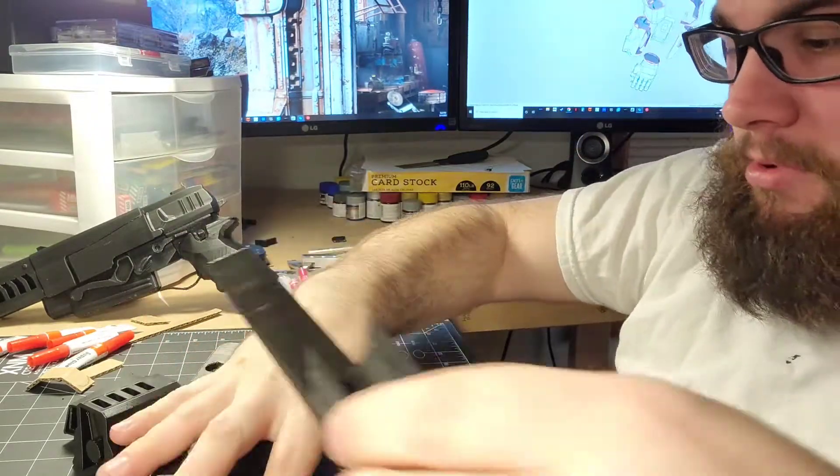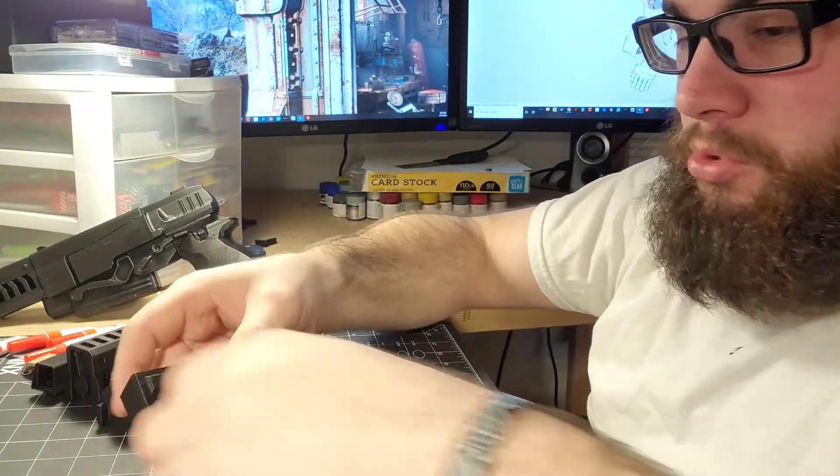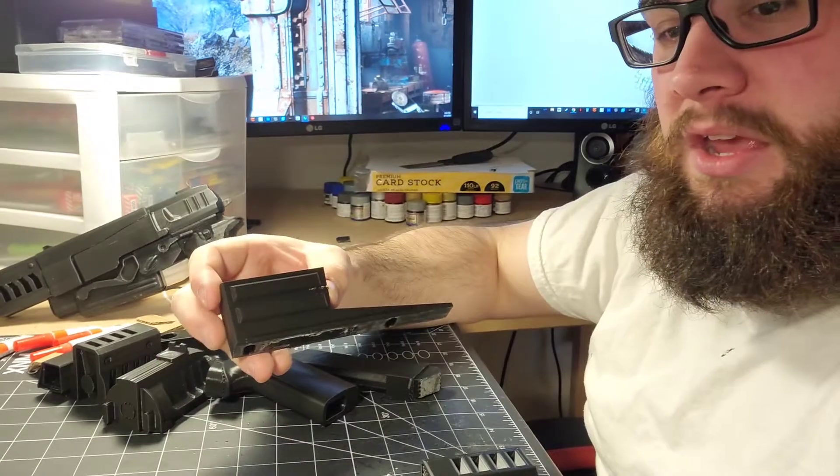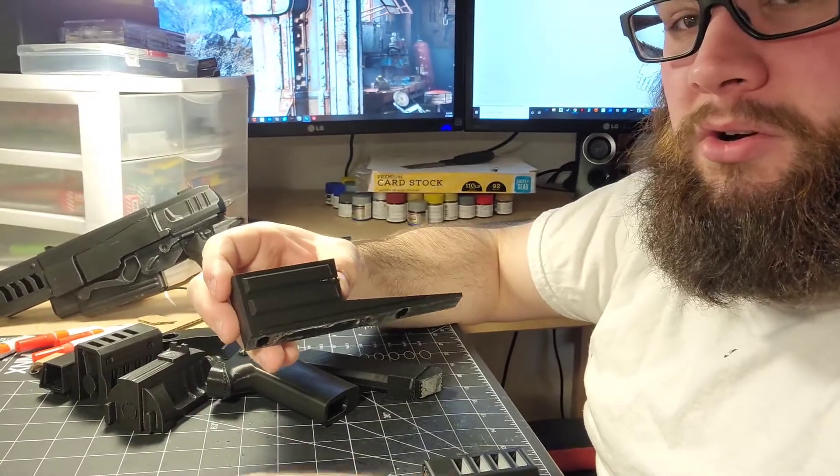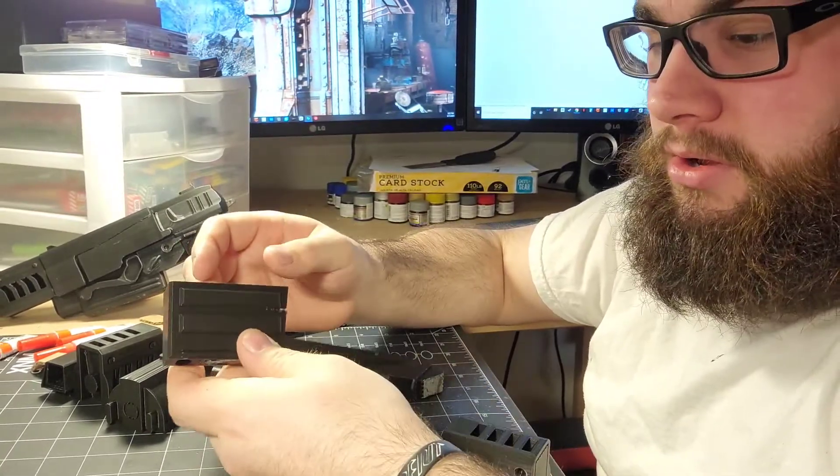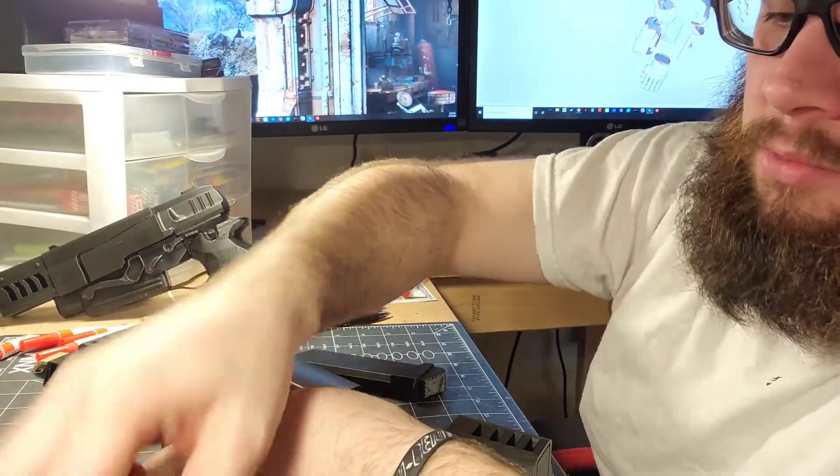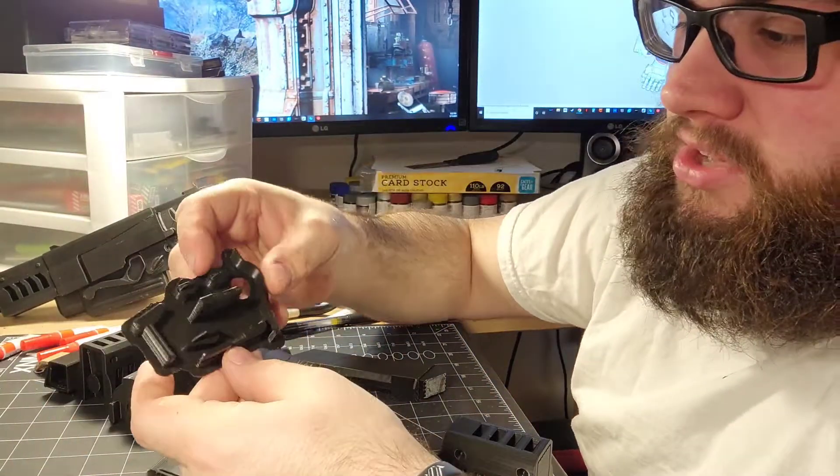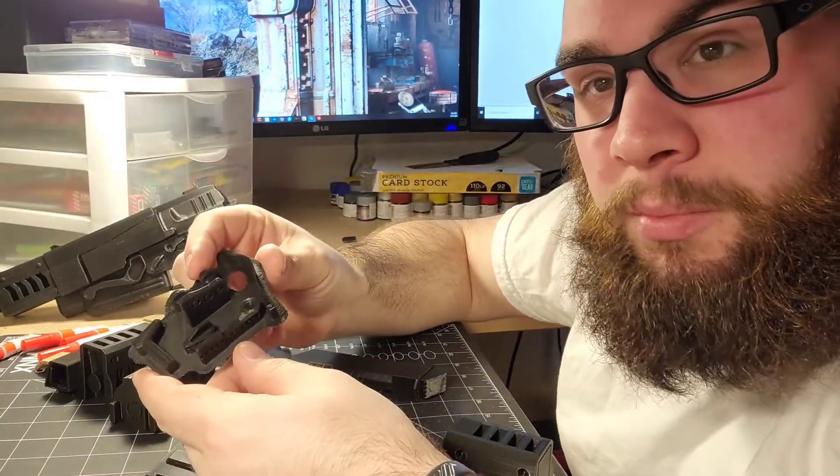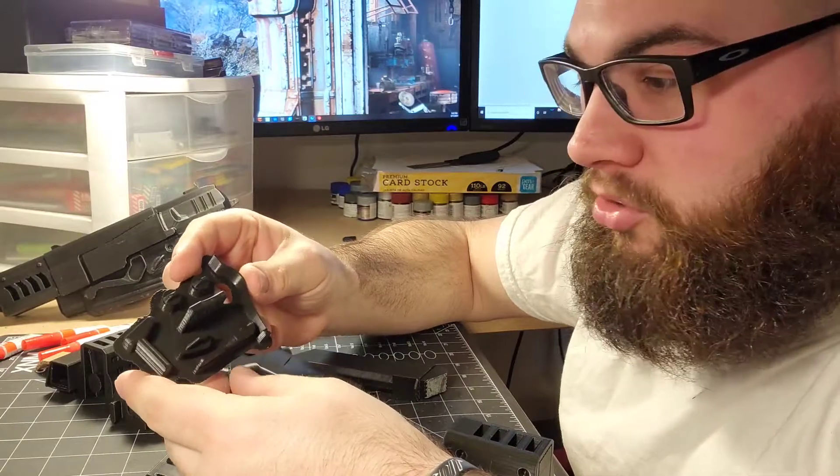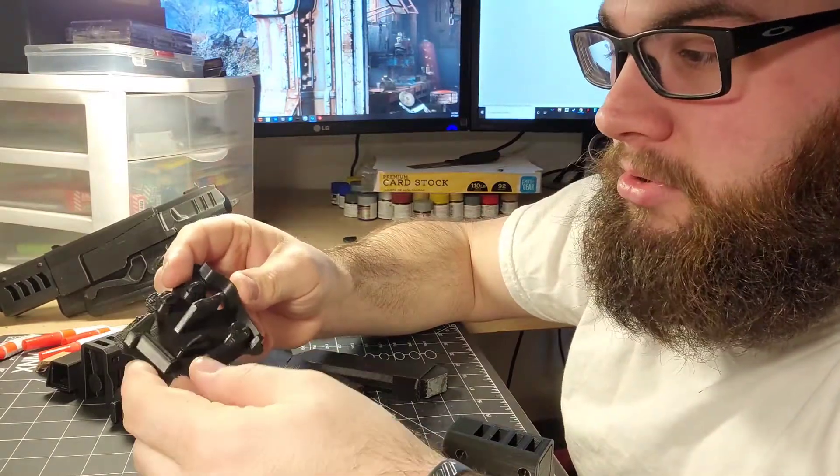I got a couple things printed out here—got the under barrel grip for the gun. I've got a bunch of pieces here I still have to rip off the raft—trigger, a couple switches, the hammer, the trigger guard.